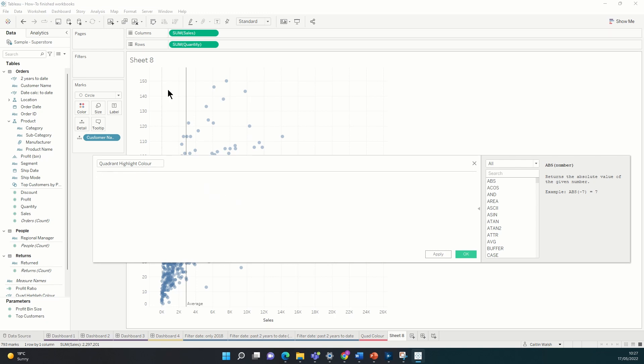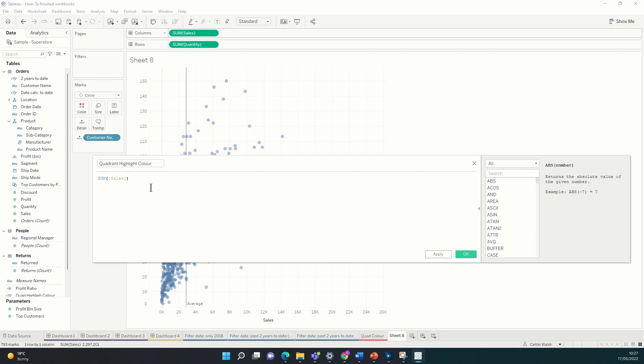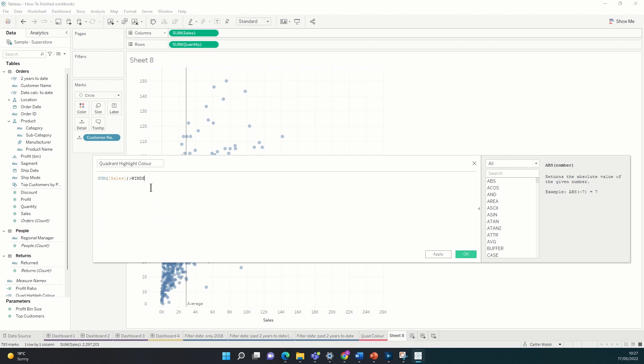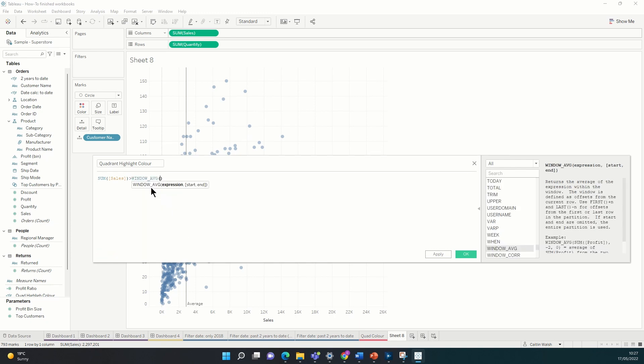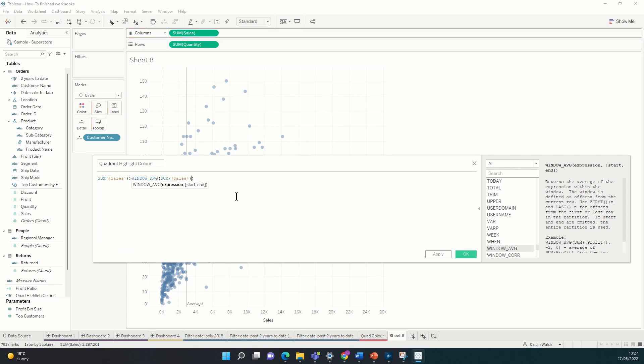So what we can start off by doing is dragging the sum of sales from the column shelf into our calculated field and saying that we want this to be greater than the average across this entire table. And to do this we're going to use a table calculation. We're going to use window average. And we want that to be the window average of the sum of sales again. Drag and drop that in there.